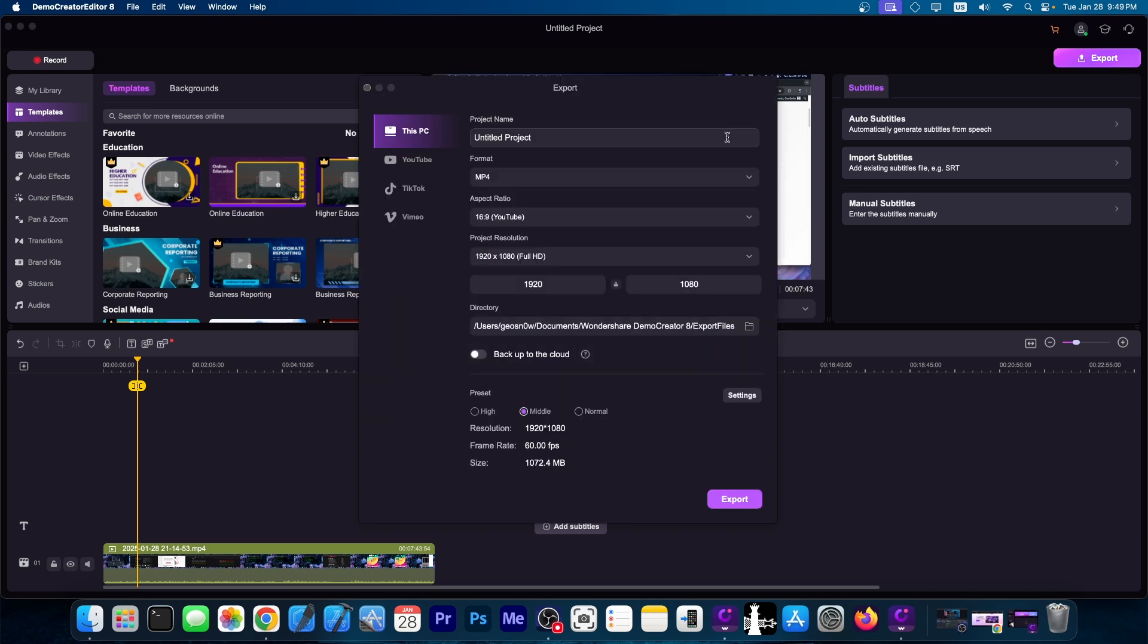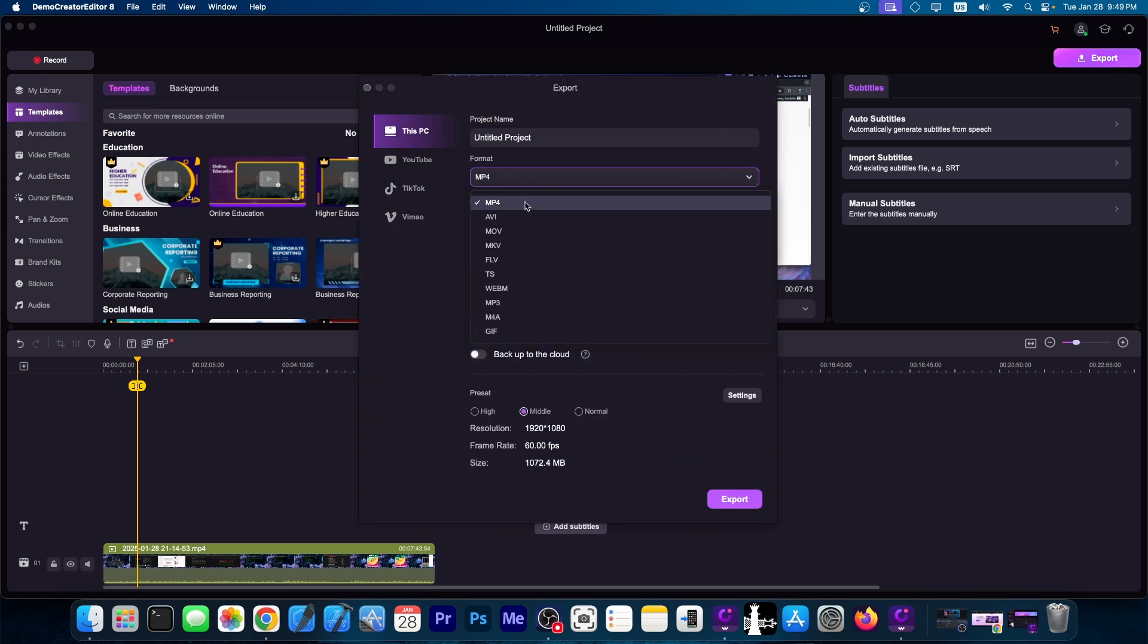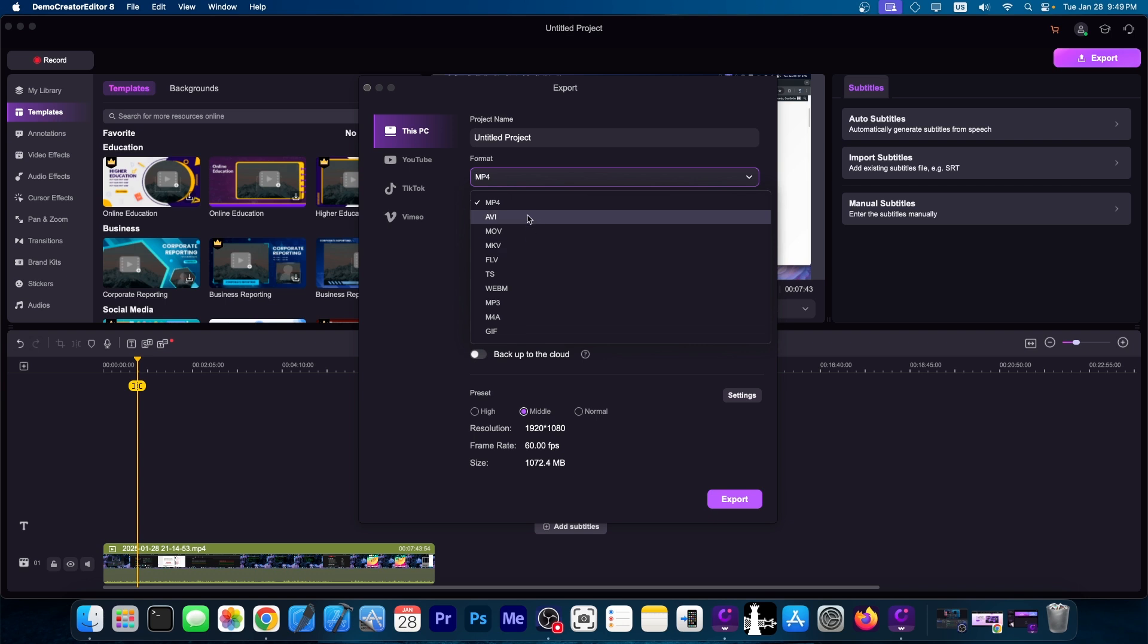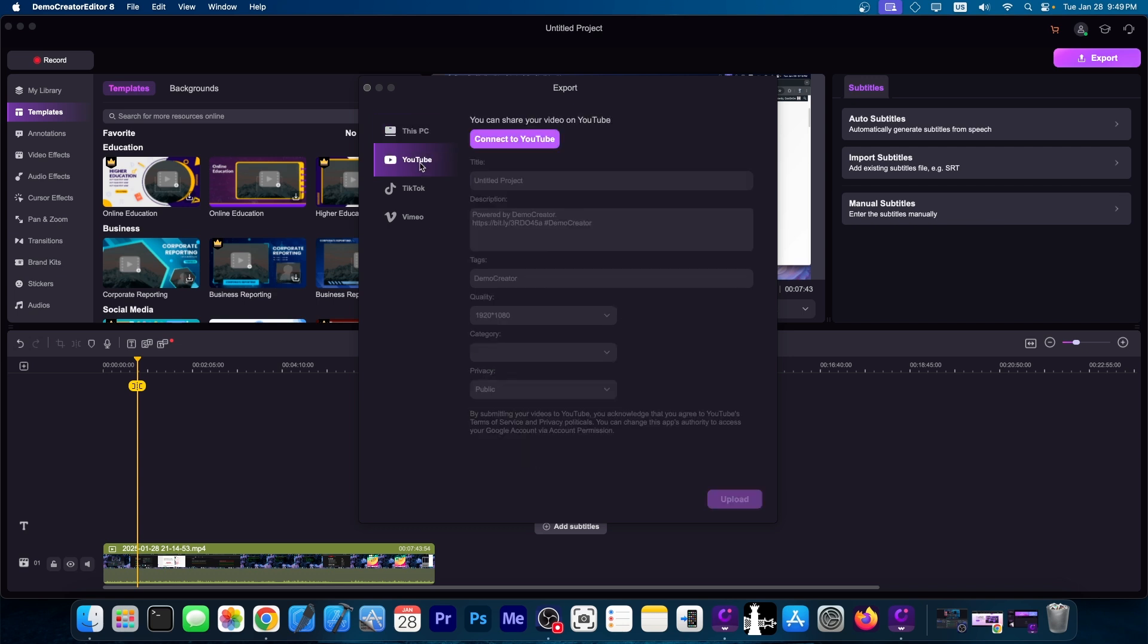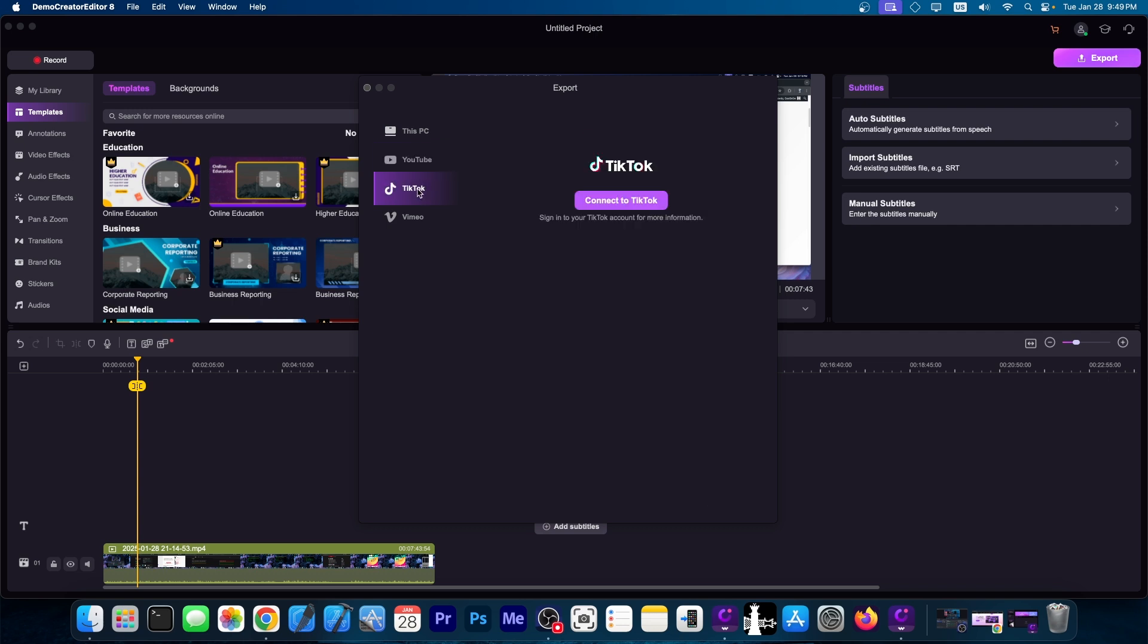At the end, the export formats, well, you have the MP4 format, AVI, MOV, so it supports most of the formats, at least most of the common ones. On the preset, you have a couple of presets for the quality of the video. You have high, middle, and normal. But they also have the option to directly connect to YouTube and upload your video once you're done editing. They also provide that for TikTok and for Vimeo.